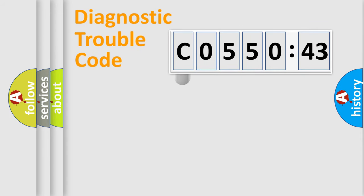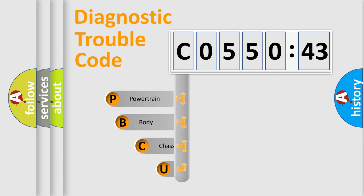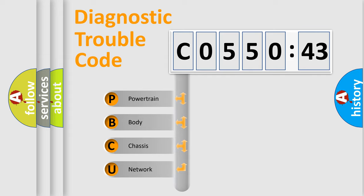First, let's look at the history of diagnostic fault code composition according to the OBD2 protocol, which is unified for all automakers since 2000. We divide the electric system of automobile into four basic units.